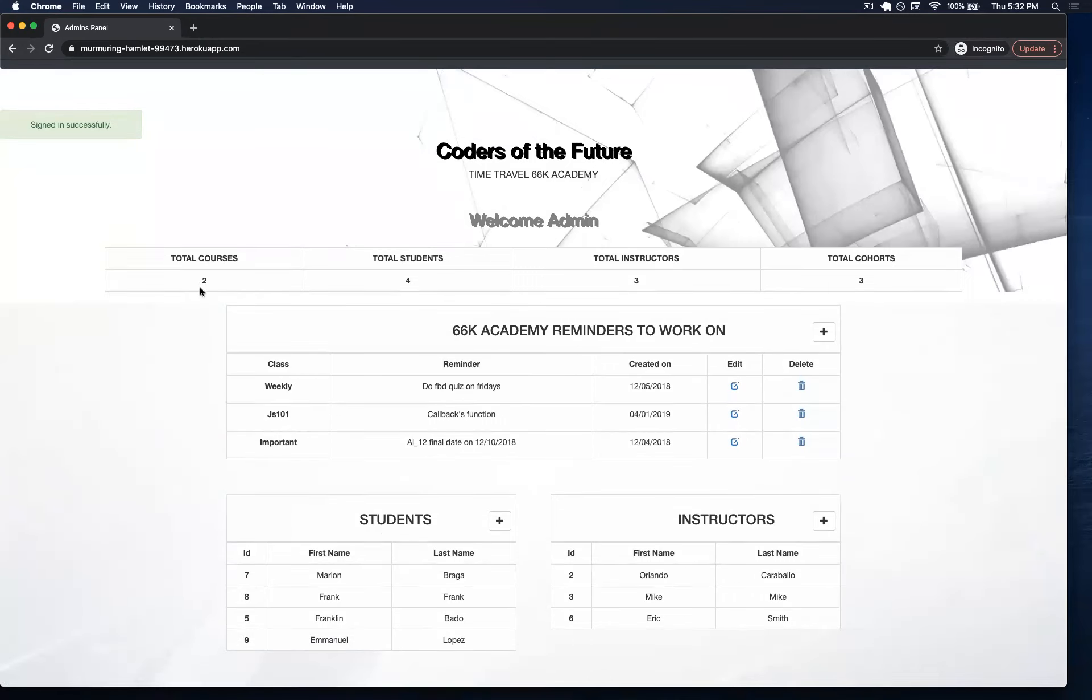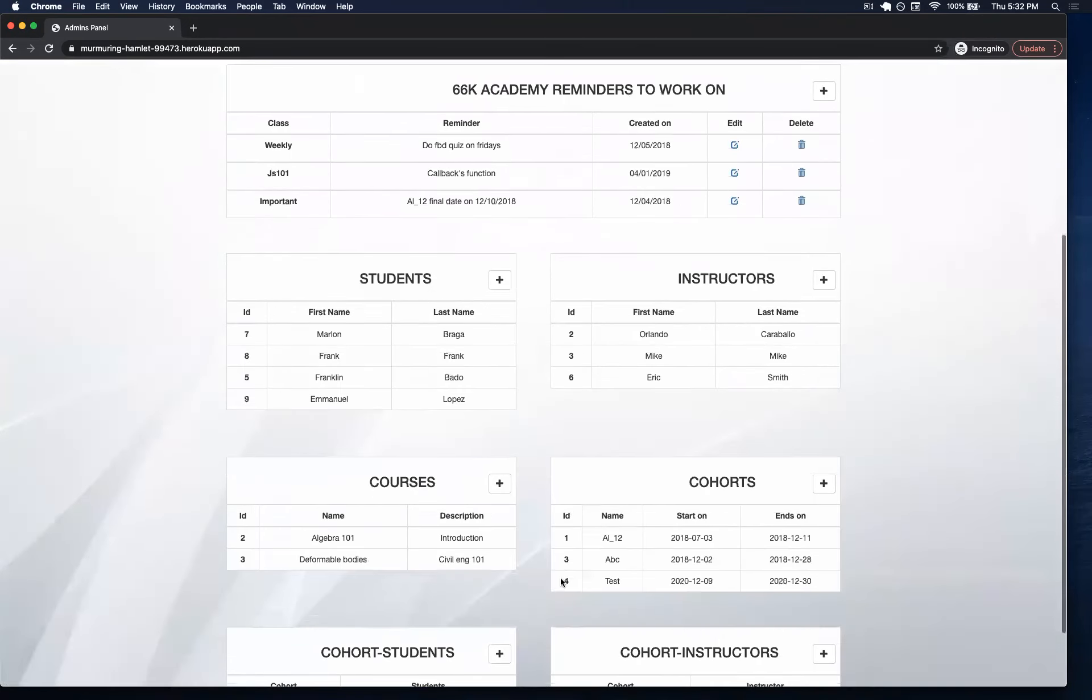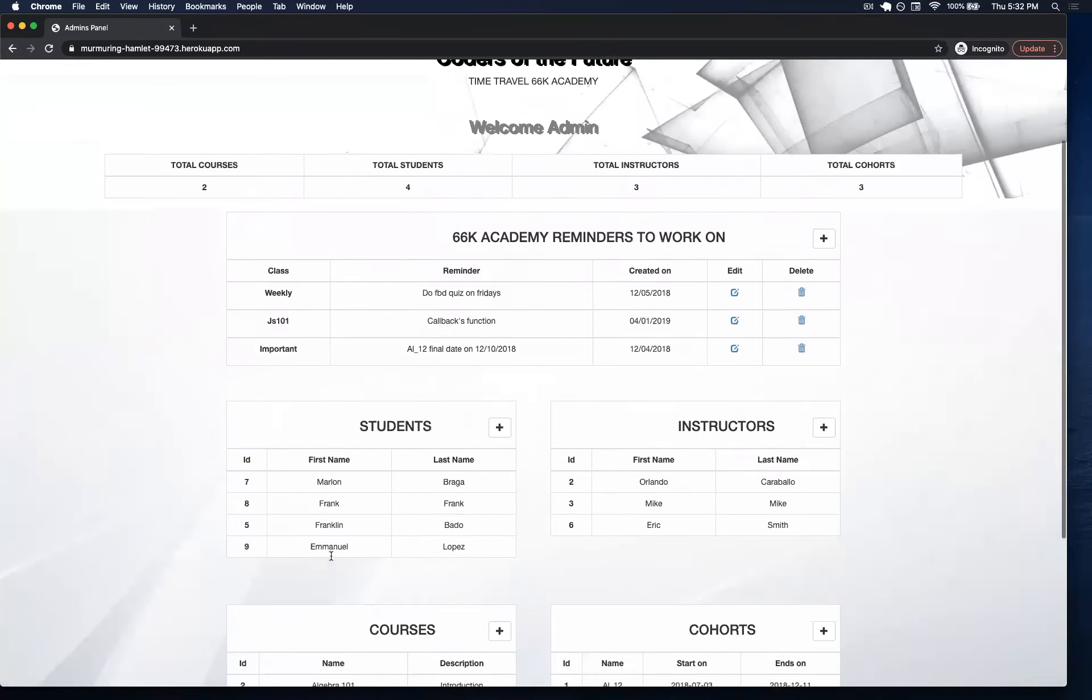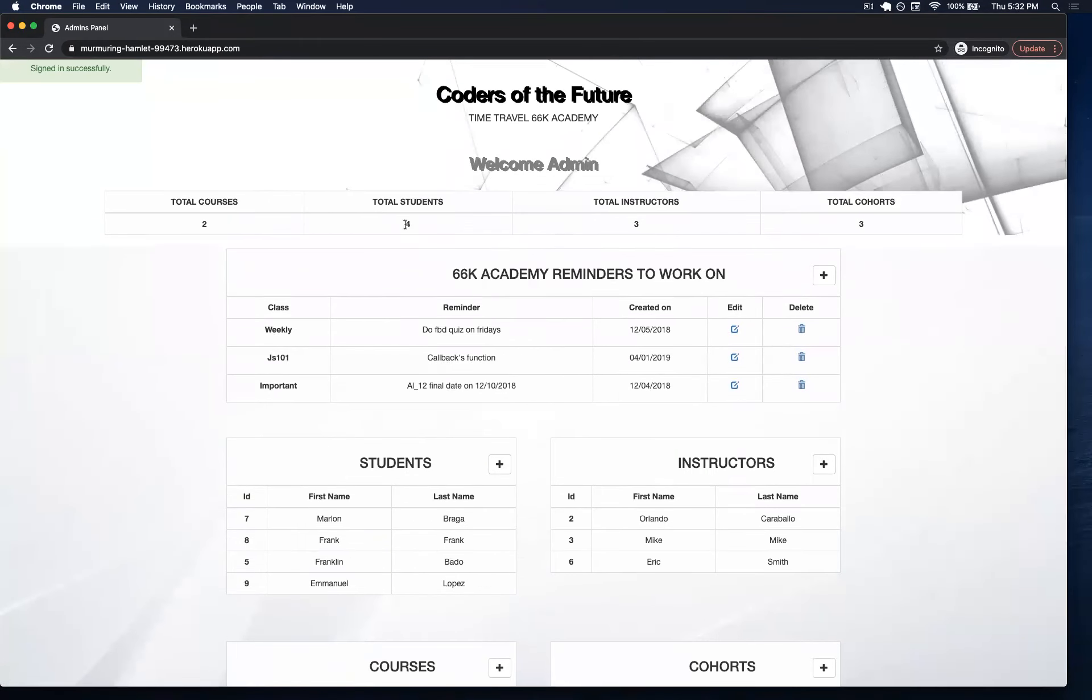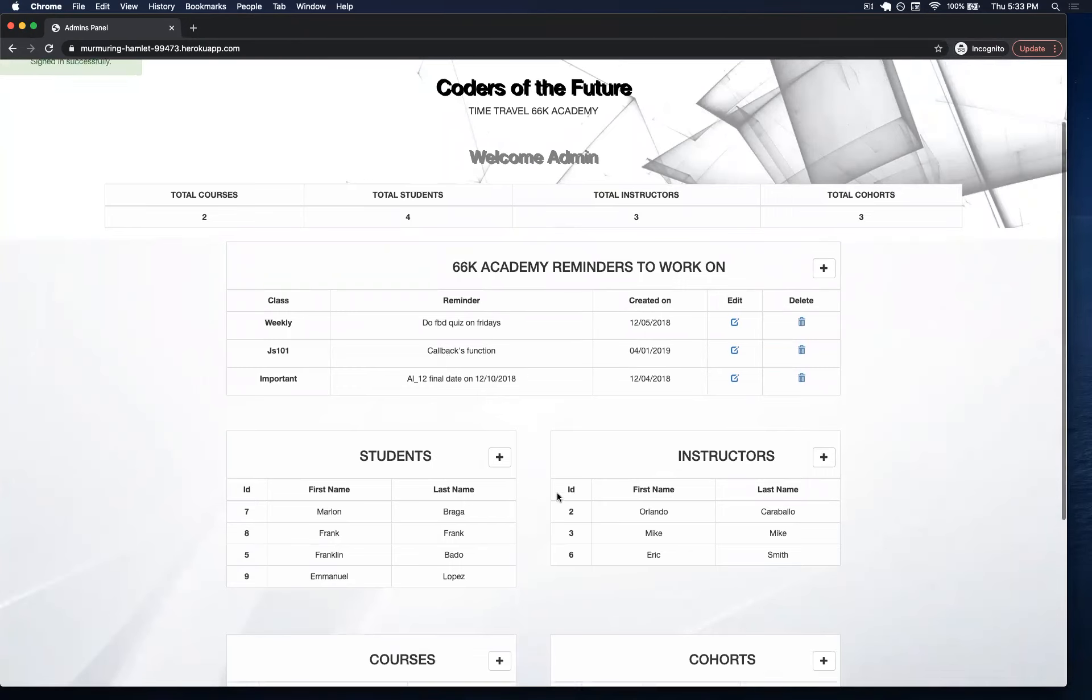You will have access to view everything that you have in here. In total, we have two courses, which it will show here. It shows a total of four students, which are here, three instructors, and three cohorts.